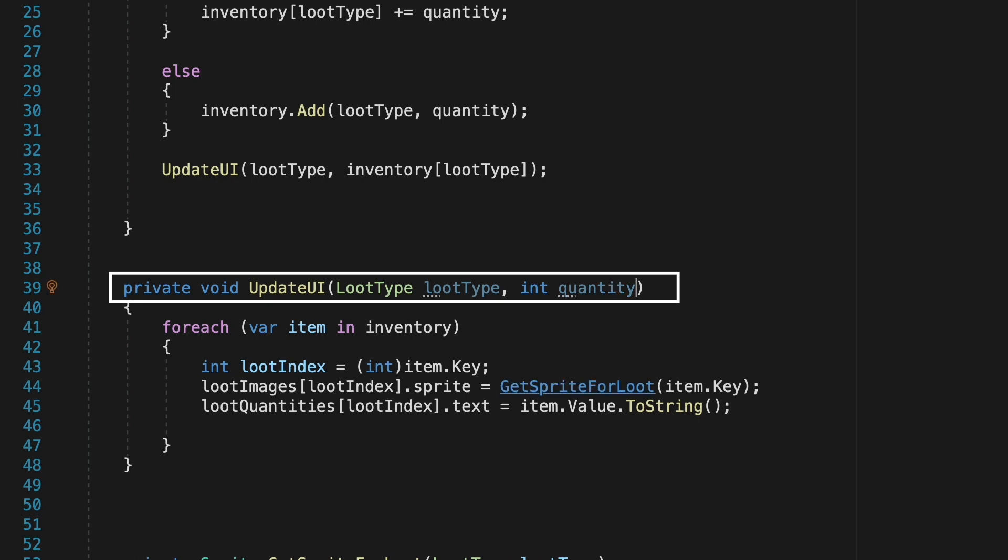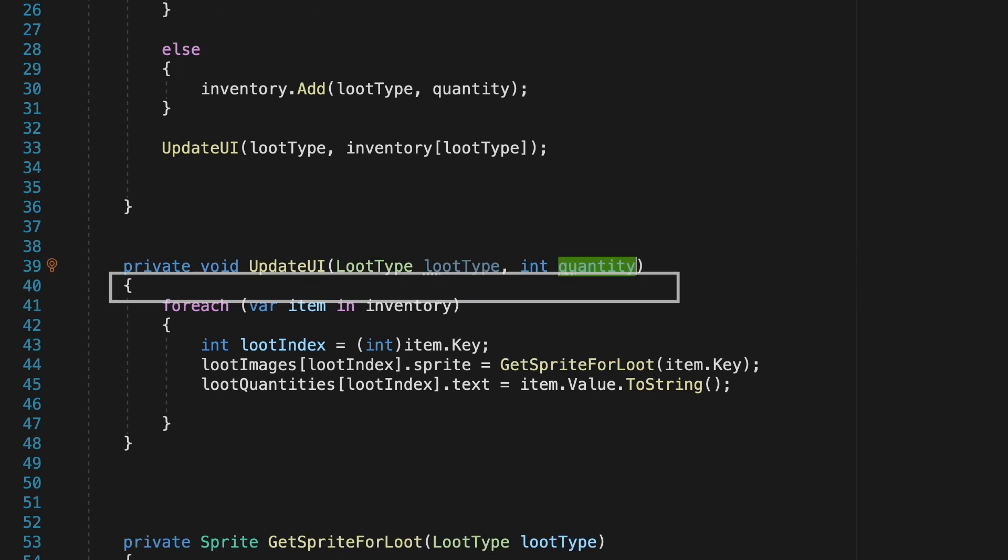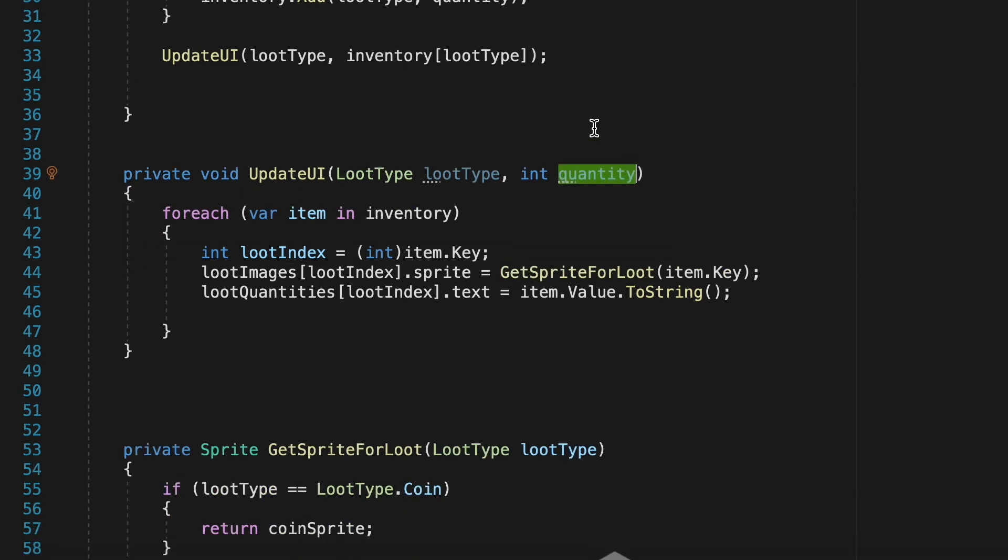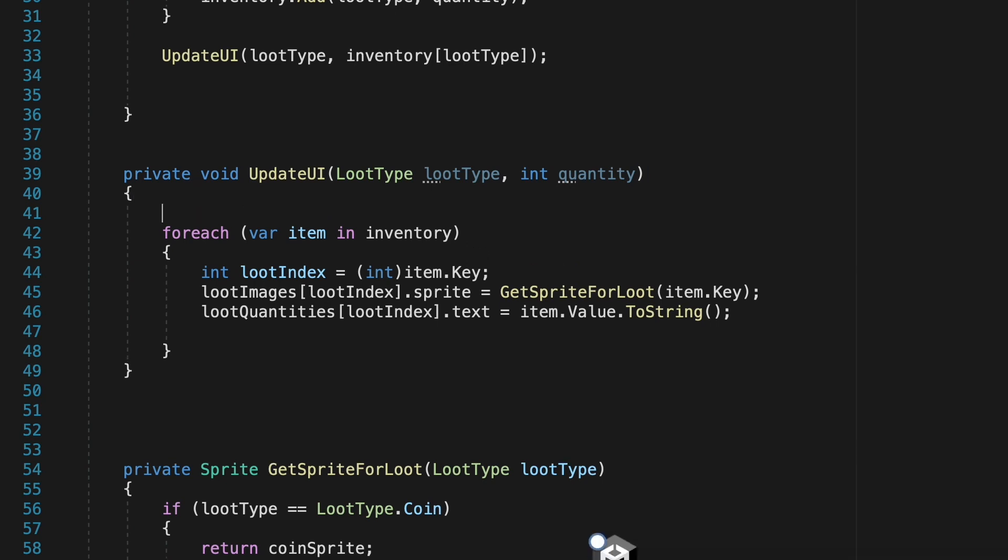We'll then make sure that our update UI method is ready to receive that information so in the brackets here we'll just tell it it has two parameters, the loot type as well as an integer which now we'll just refer to as quantity as that's simpler to understand.